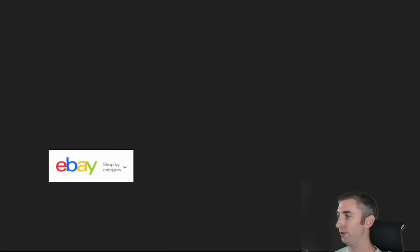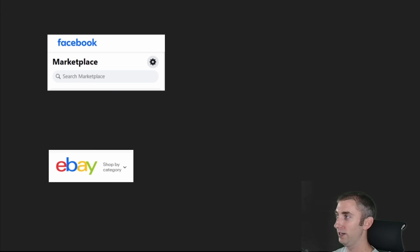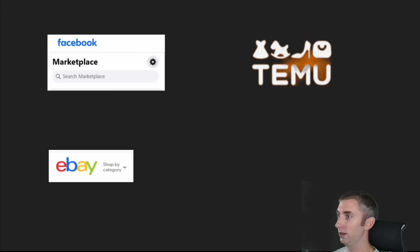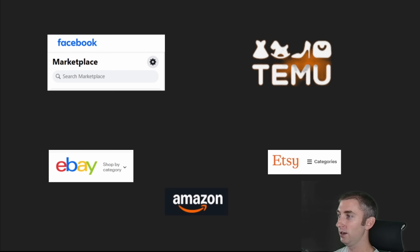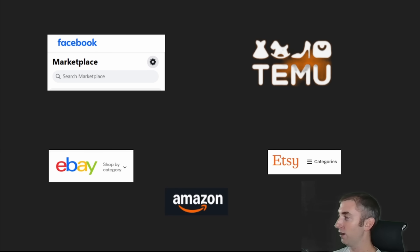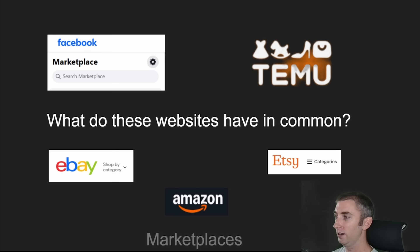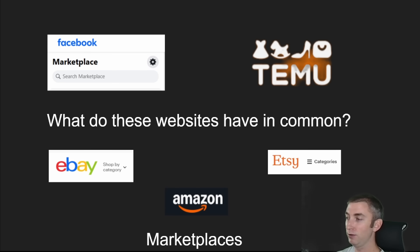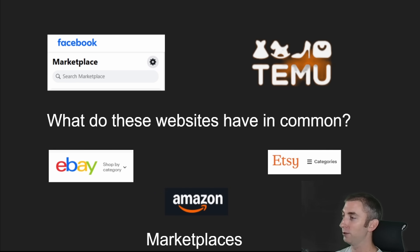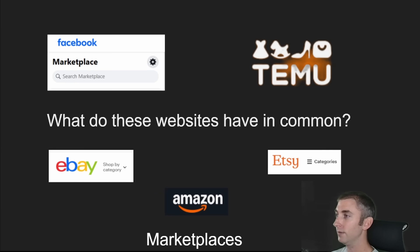Let's take a look at some popular websites that exist today: eBay, Facebook — and we're going to focus on their marketplace — Temu, Etsy, and Amazon. What do each of these websites have in common? Well, each one is a marketplace. As a customer, you're able to access their marketplace and browse products listed by sellers that can create profiles to sell products within them.